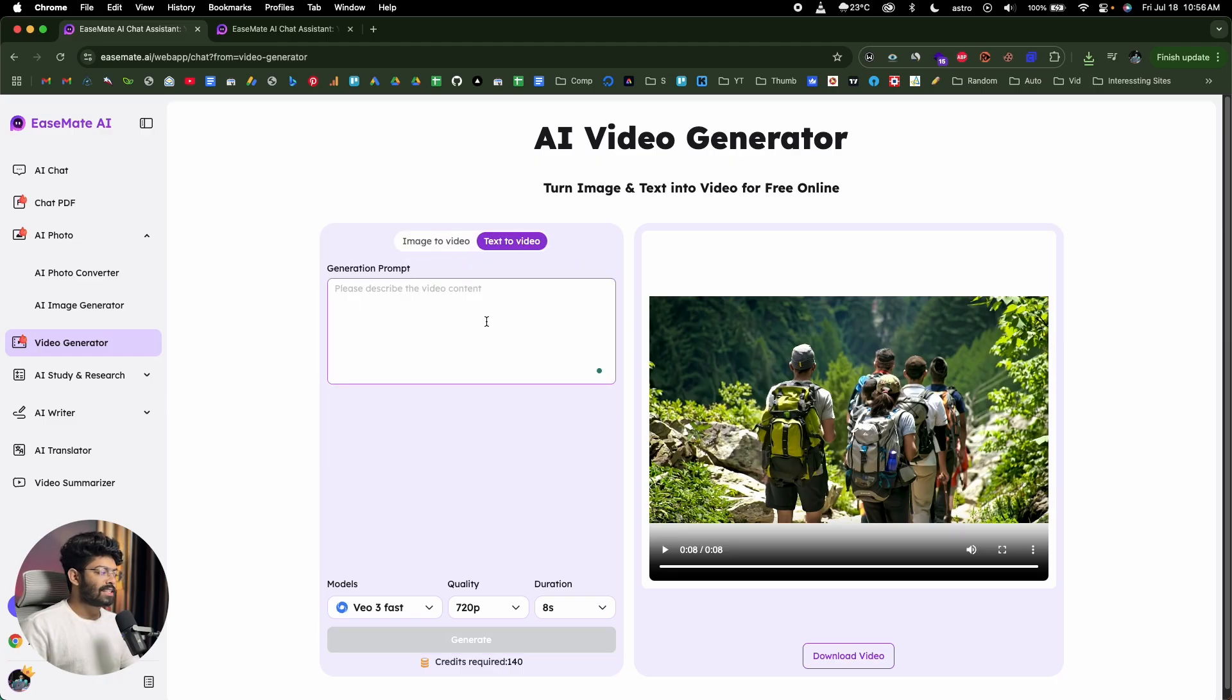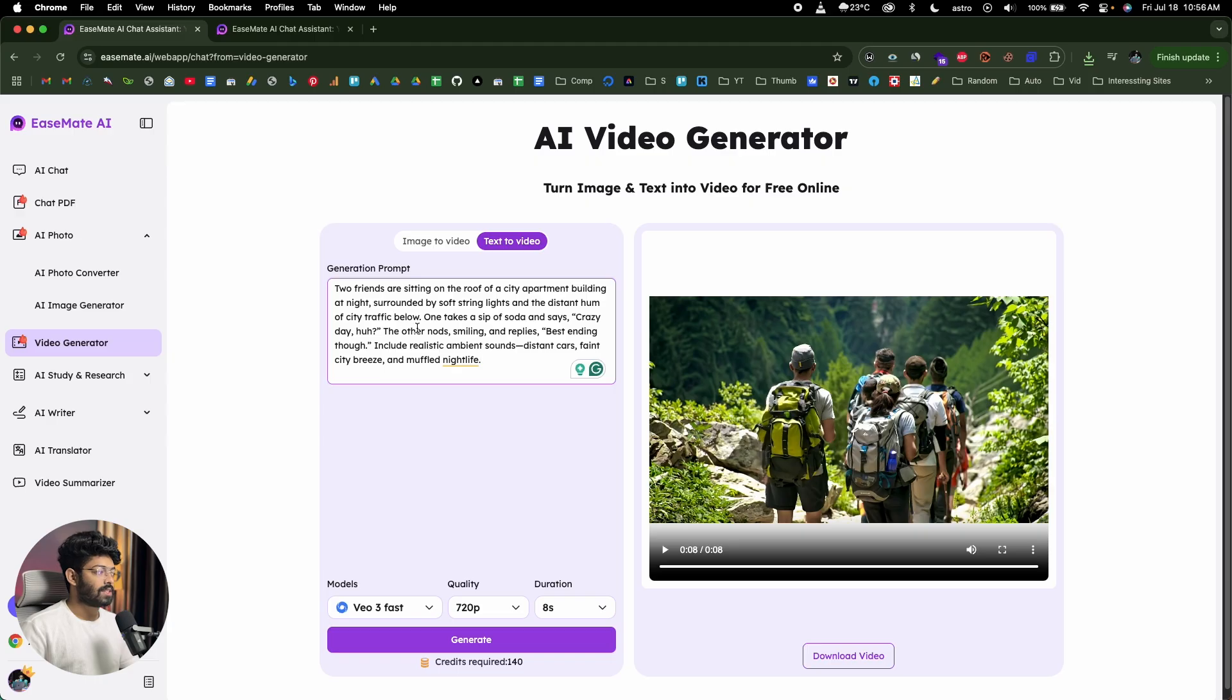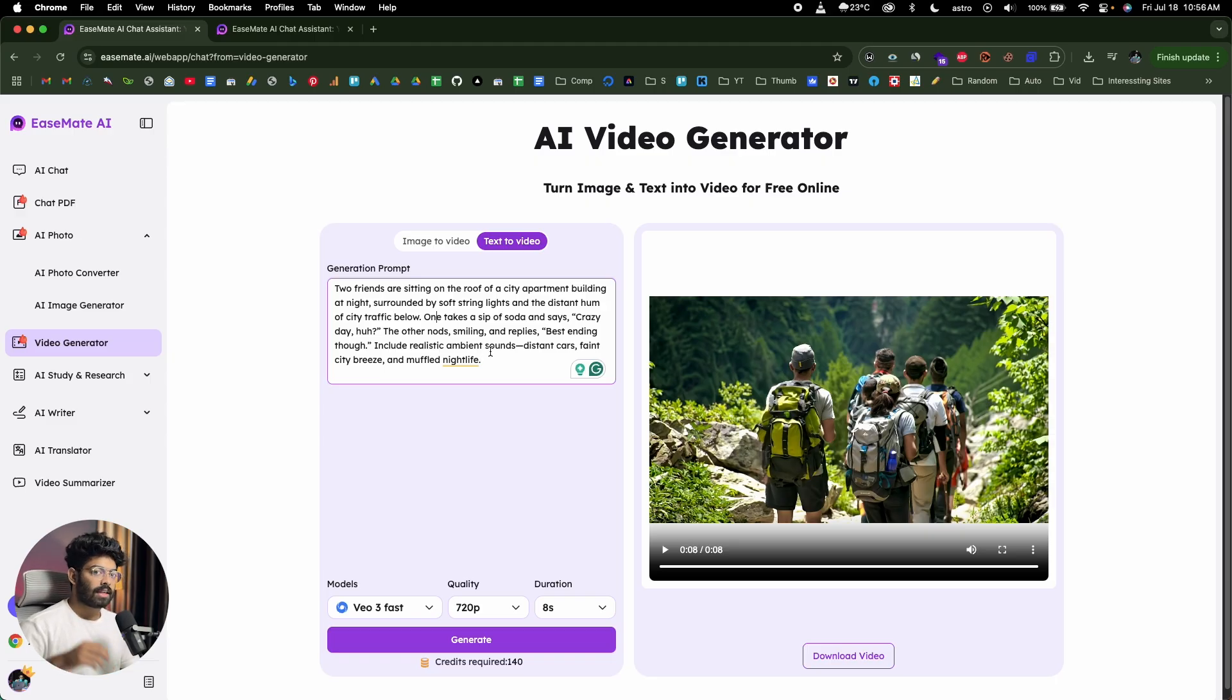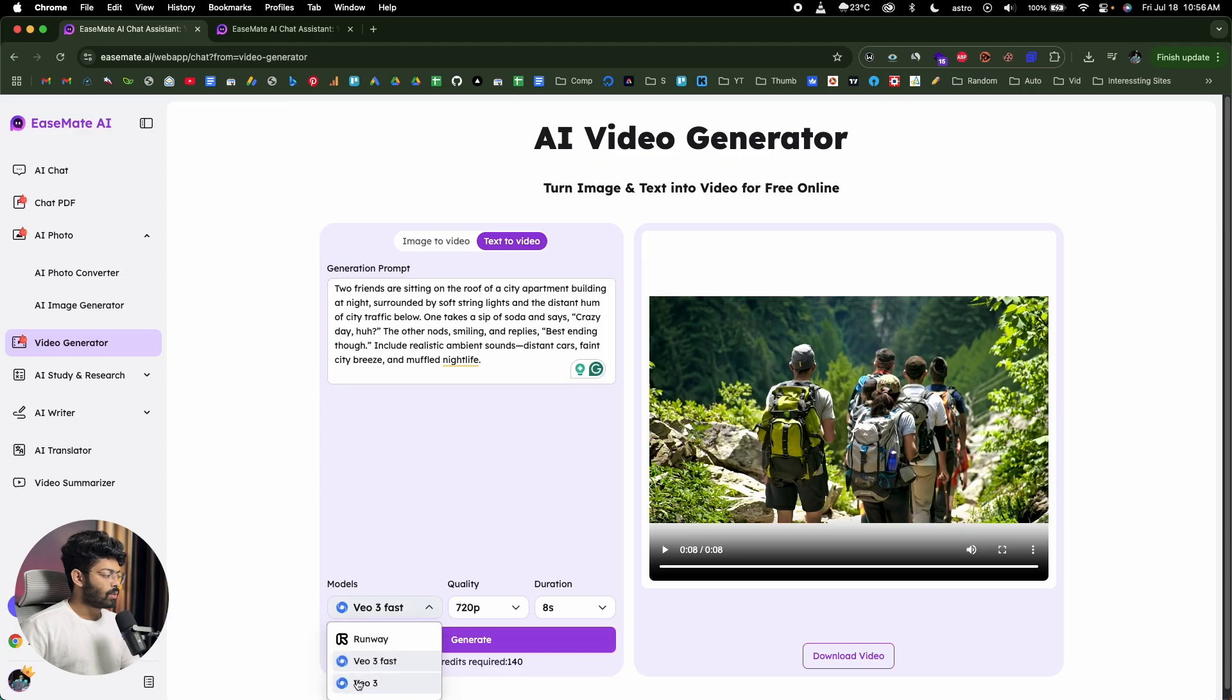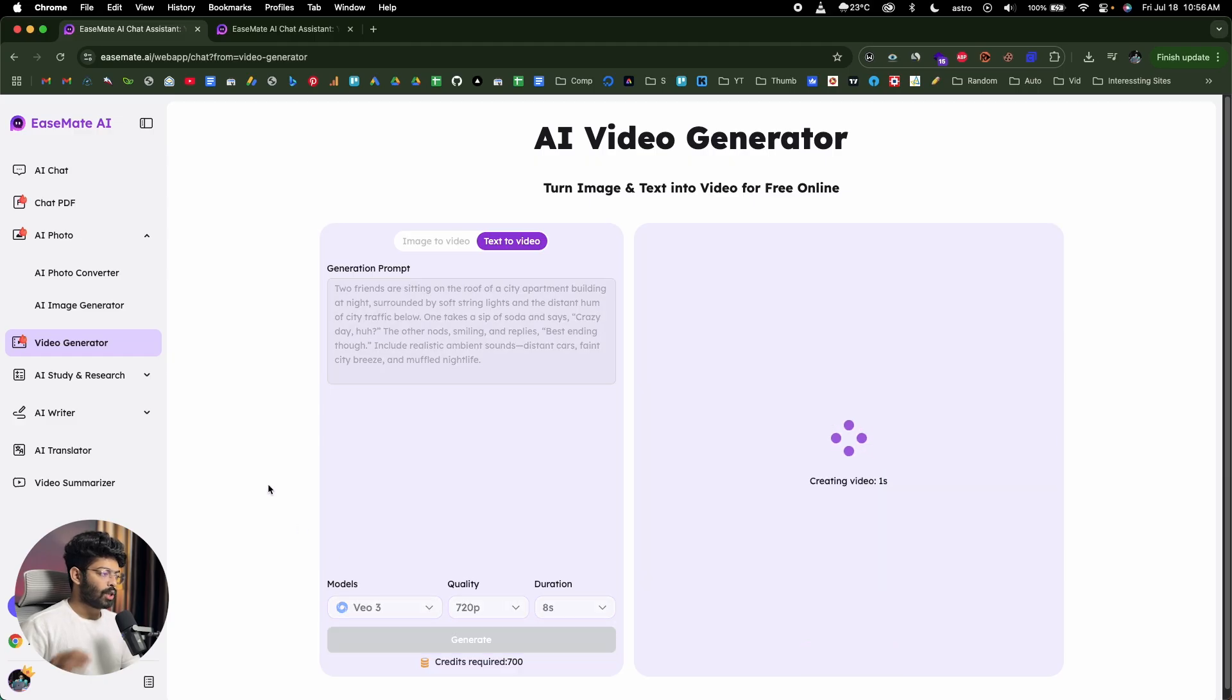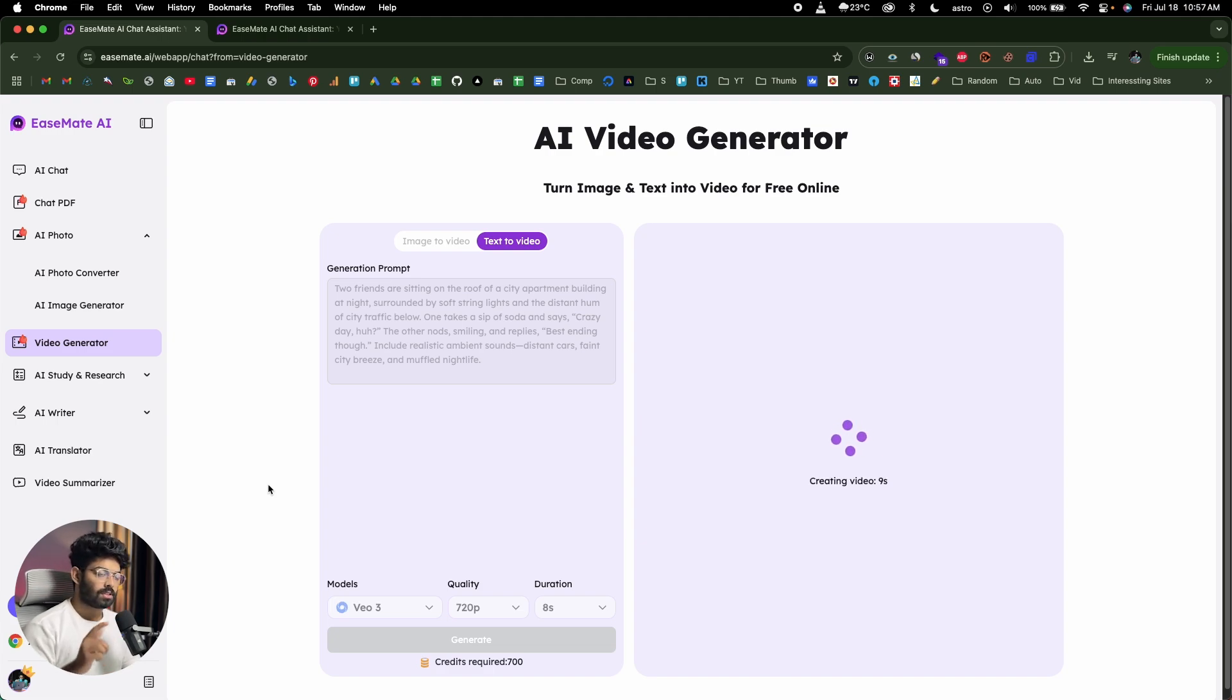Next up, I'll move over to the text to video section and I'll go ahead and give another prompt. And it says two friends are sitting at the roof of a city apartment building at night, surrounded by soft string lights and distant hum of city traffic below. One takes a sip of soda and says crazy day, huh? The other nods smiling and replies best ending though. Include realistic ambient sound, distant cars, faint city breeze and muffled nightlife. So basically we are giving a prompt that even includes the dialogue that the characters have to speak. And now I'll select the model as VO3, which is actually the expensive model. And the quality looks good, duration looks good. And I'll click on the generate button. Now within seconds, the AI will take the prompt and process it and create a video of two people sitting on top of an apartment building with the dialogue sound. So let's wait for it.